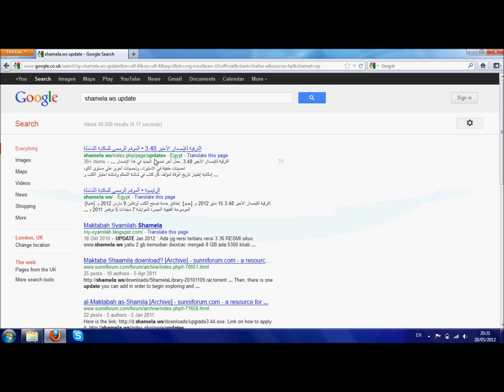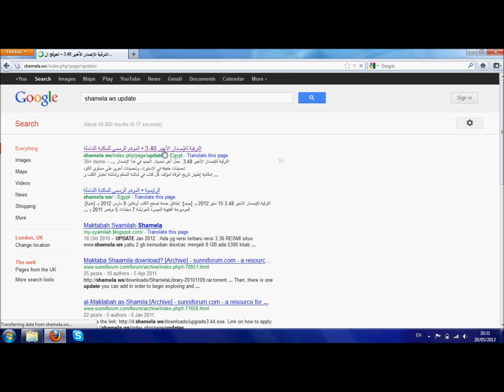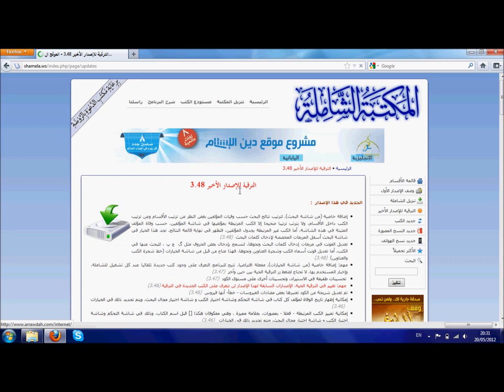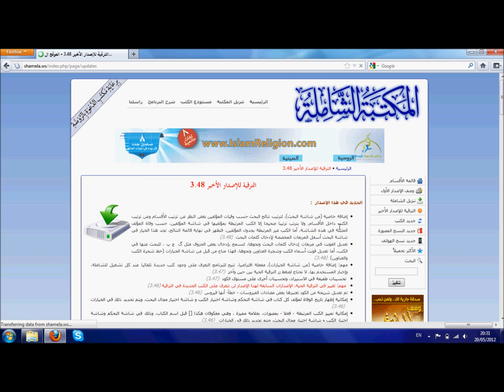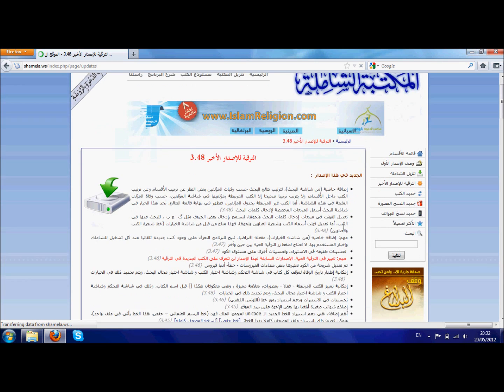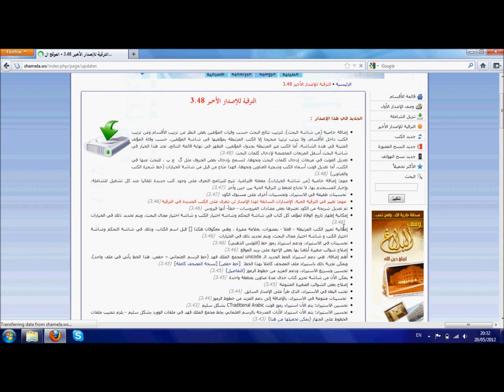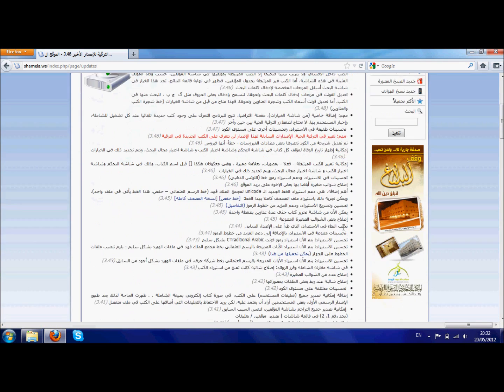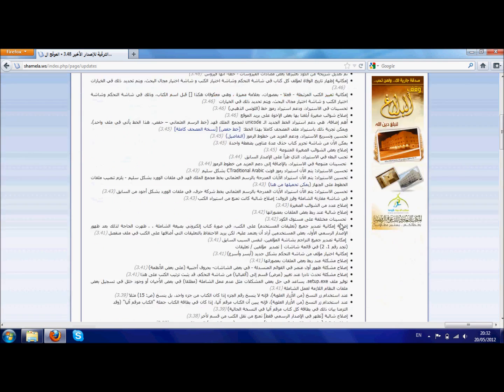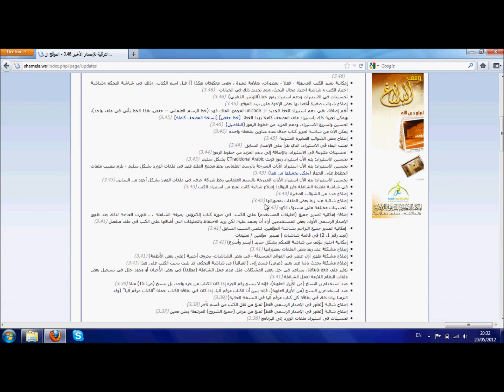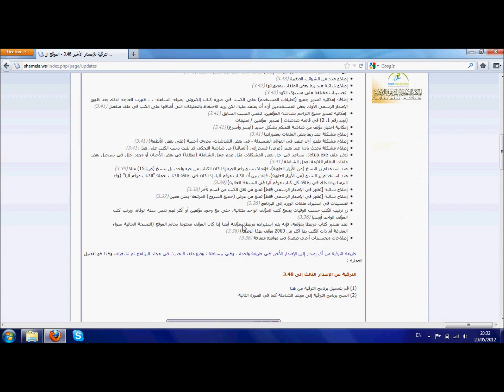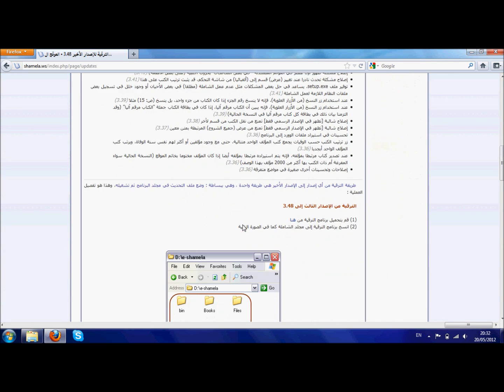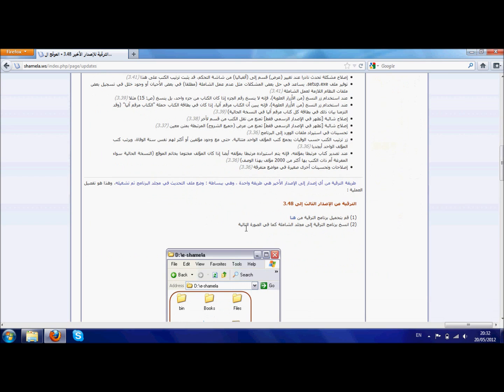If we press on this, inshallah the link will be in the comments in case you want to save some time. الترقية للإستار الأخير - upgrading to the latest version 3.48. So here it's got loads of information about what's new about this version, why is it different from the old ones, then it goes through the old versions, what happened in all the old versions. This is how you upgrade it here: الترقية من الإستار الثالث إلى 3.48.